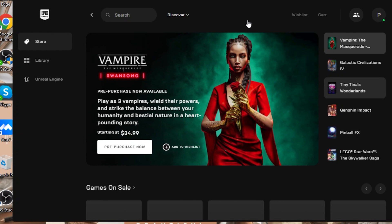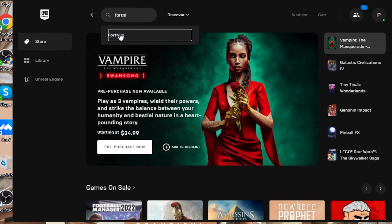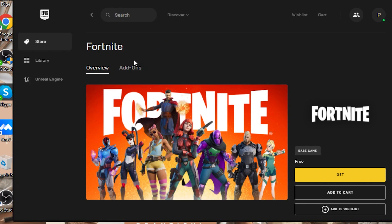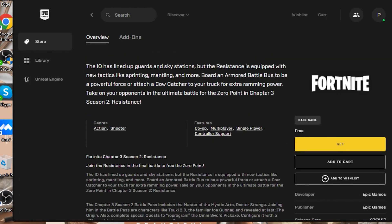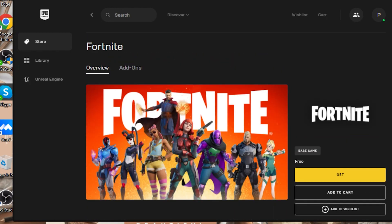Now all I have to do is simply search for Fortnite. Click right here and type in 'Fortnite' — and there you go, we have our Fortnite. You can see right here this is completely free and it is our game that I can now download on my laptop or PC.